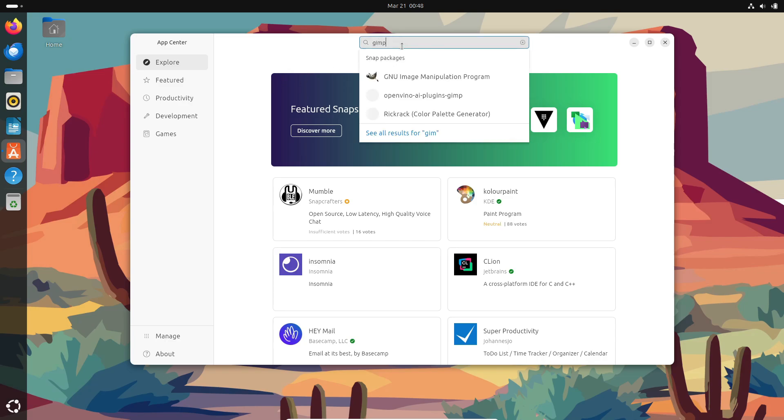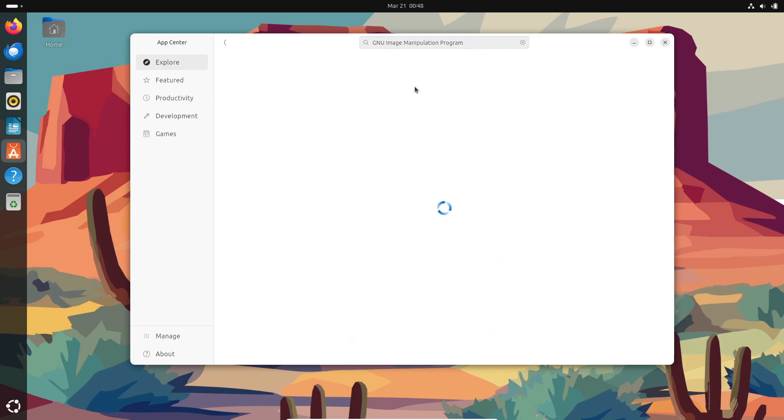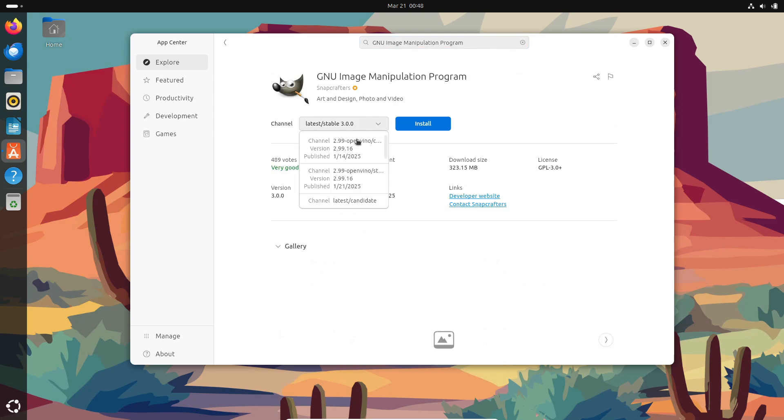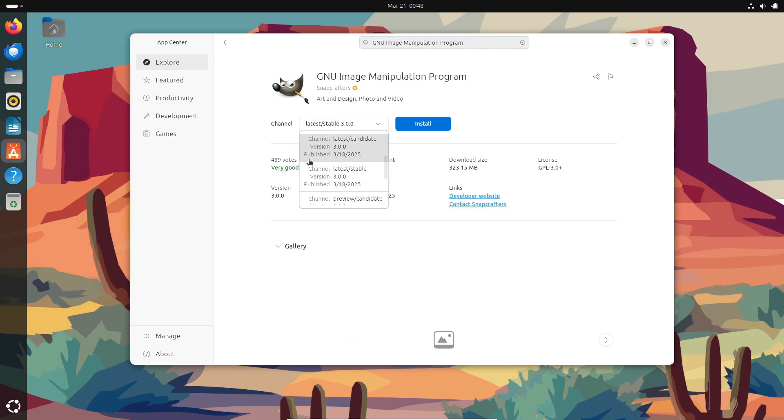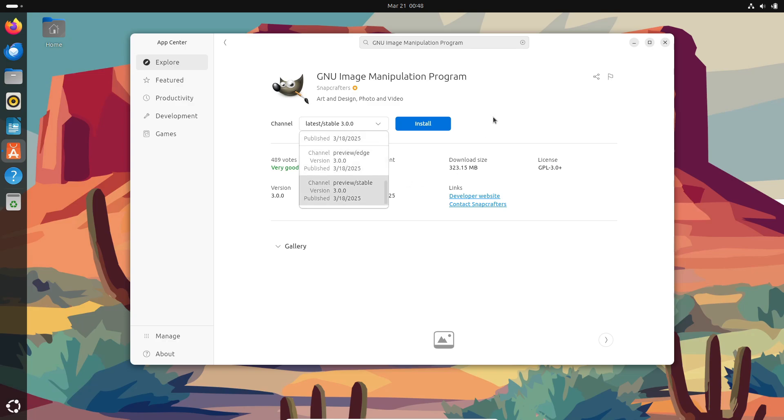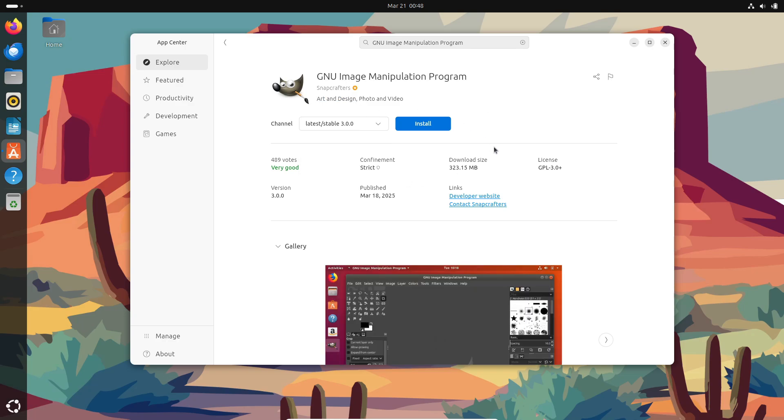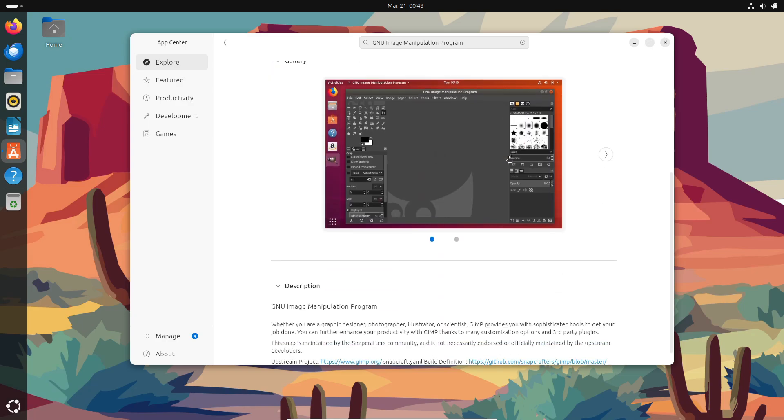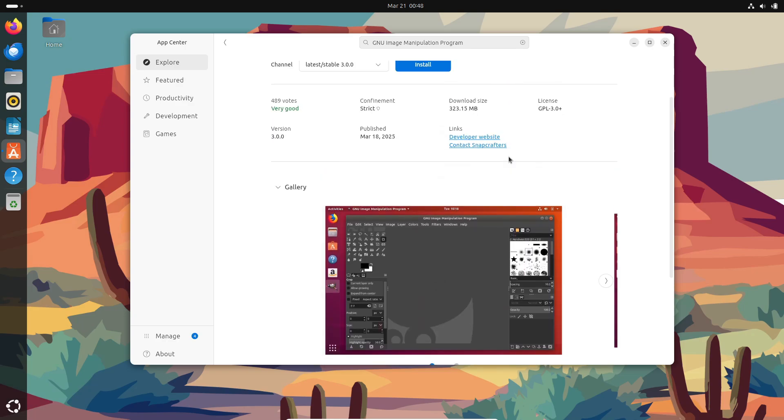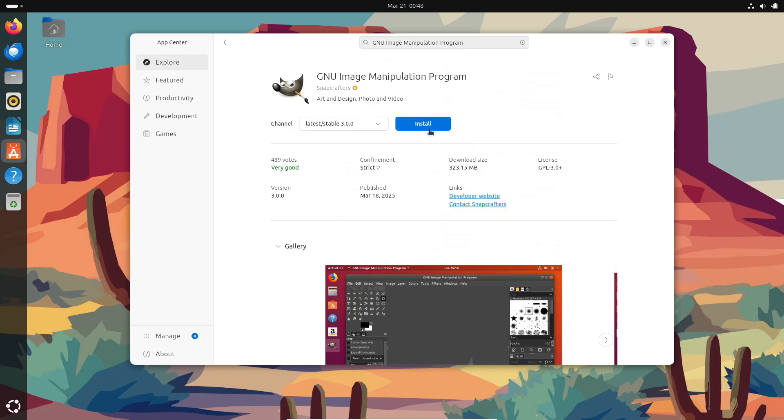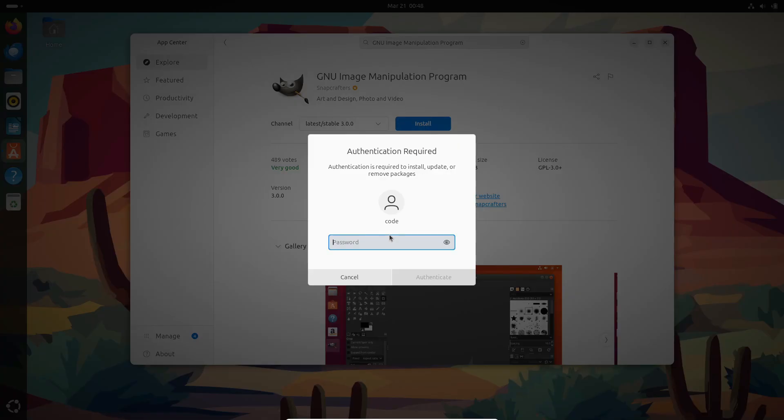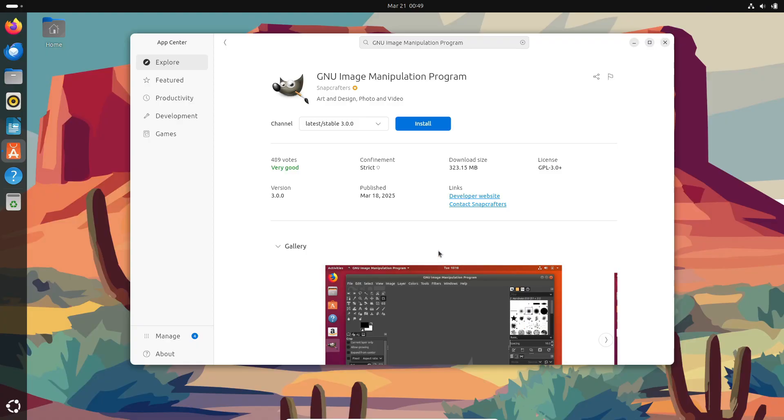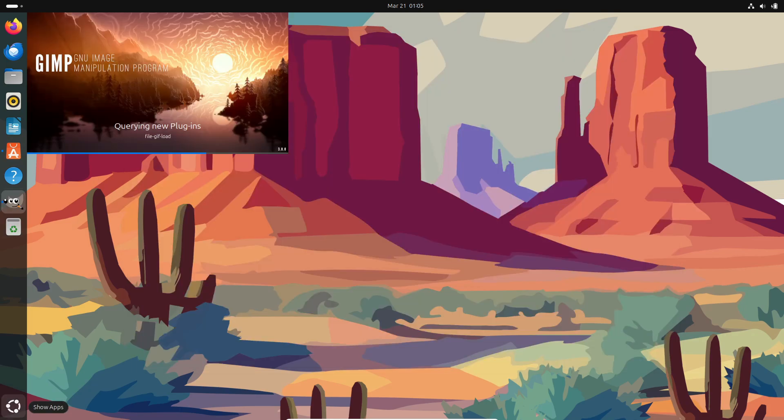The development team behind GIMP has been busy polishing this update and trust me, there's a lot to love. First off, GIMP 3.0 brings a completely refined user interface built with GTK3. Now, you can use your mouse scroll wheel to flip through dockable dialog tabs, which makes navigating a breeze. Plus, there's a cool new splash screen and logo and even the legacy icon theme got a makeover so that everything looks amazing on high DPI screens.